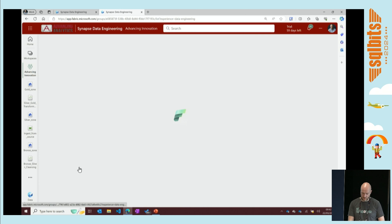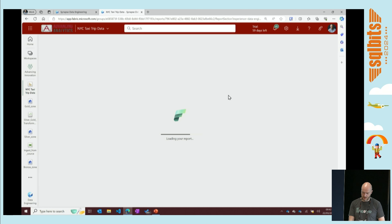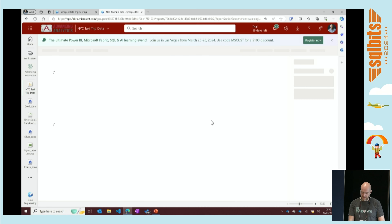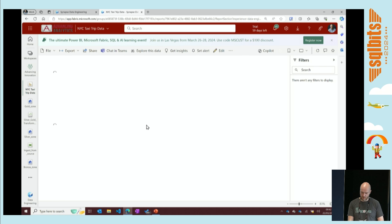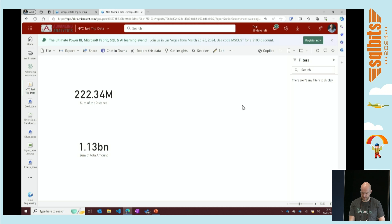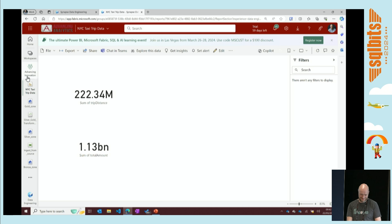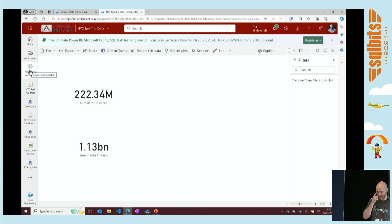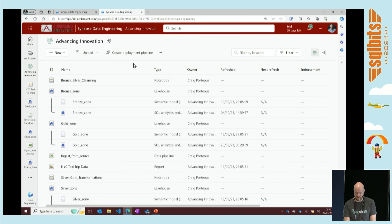I can also have a report on top of this as well - and this is the most simple report created, sorry if this offends any BI developers or analytics engineers in the room. Everything is encompassed inside that workspace within Fabric. And as I said, you've got the capability to split these out into separate workspaces.